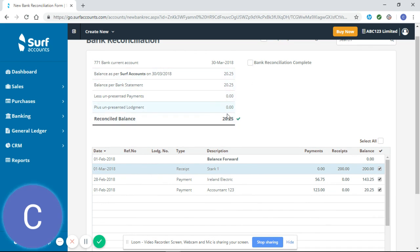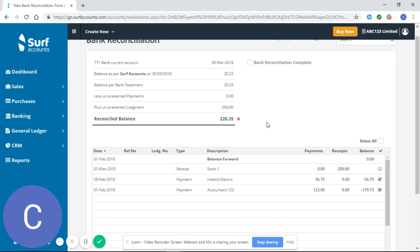If one of these balances doesn't match you'll have a red cross like so. That means that your reconciliation is not correct.